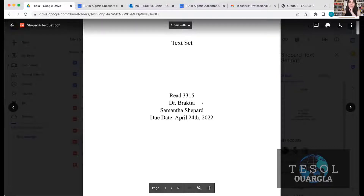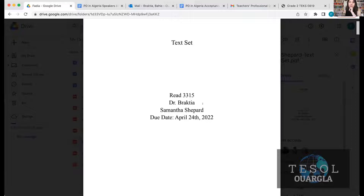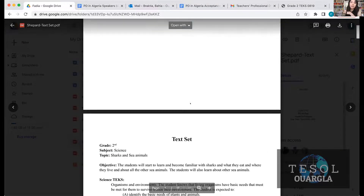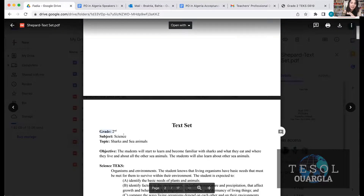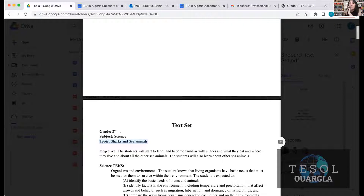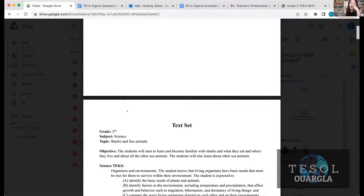Are you all able to see the text set? Is it visible? Okay. So this is Sam, one of my students. As you can see, this is her topic and level. She picked second grade in primary school. Her subject is science and her topic is sharks and sea animals. That is the first step. I told my students: you need to pick a topic, a subject, and a grade level — whether you're teaching third grade, fifth grade, high school, or university, it doesn't matter. Sam picked second grade, science, and sharks and sea animals.